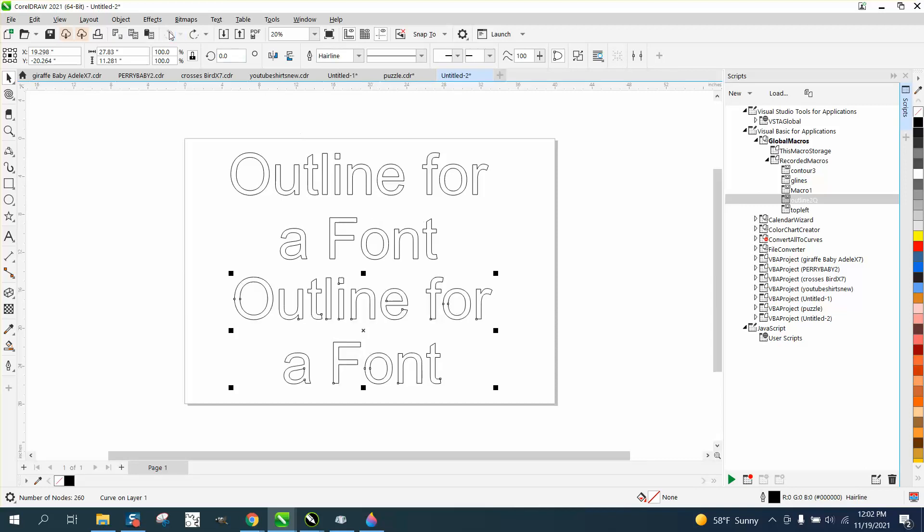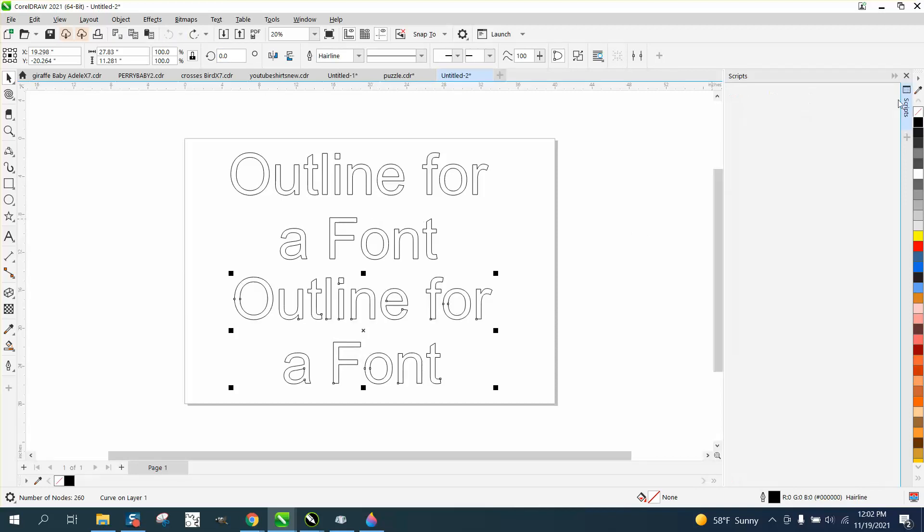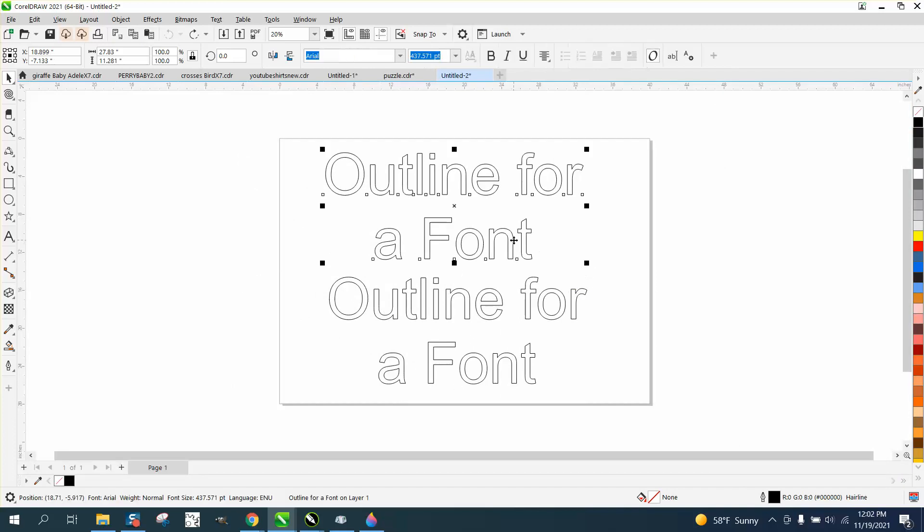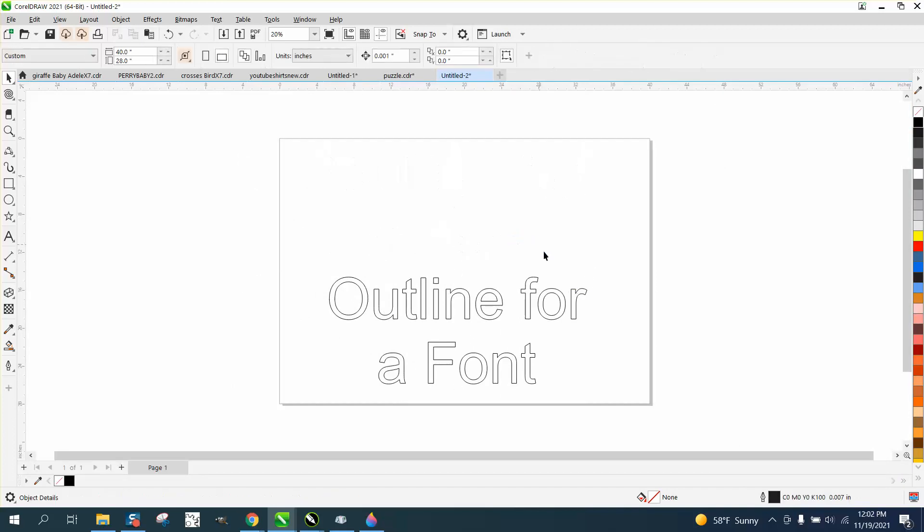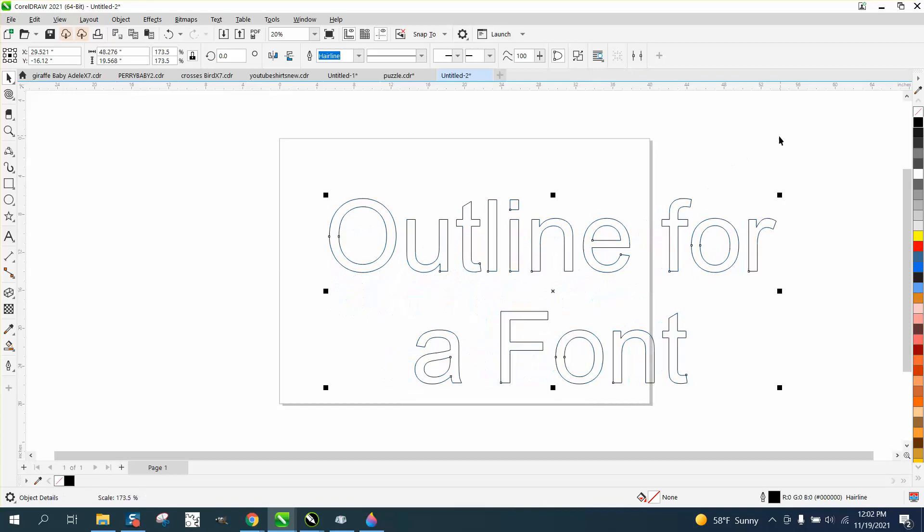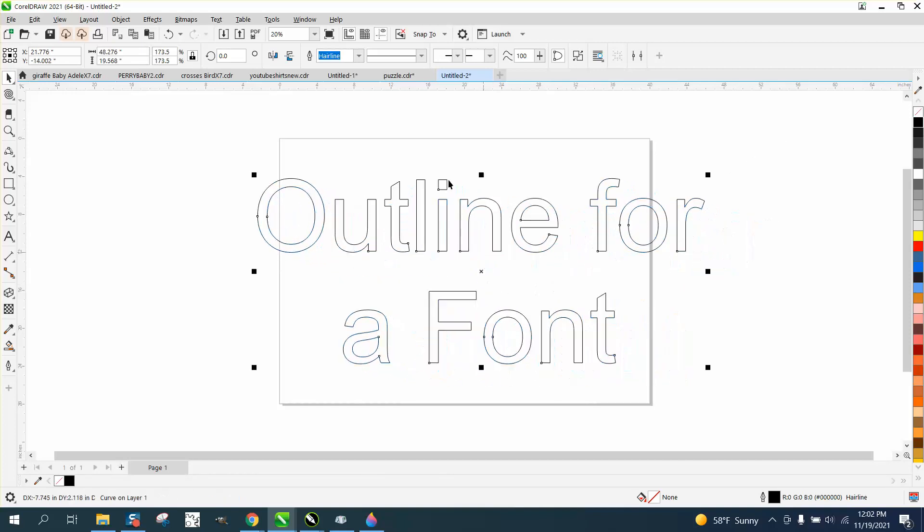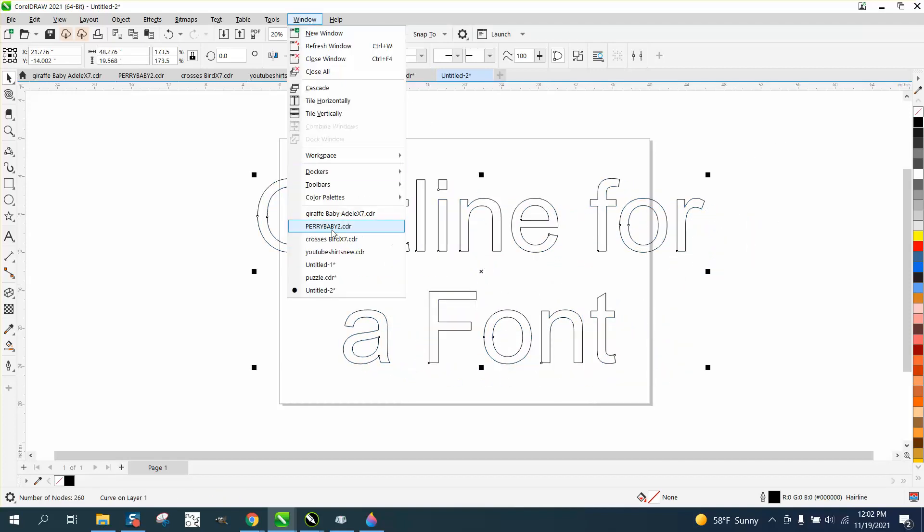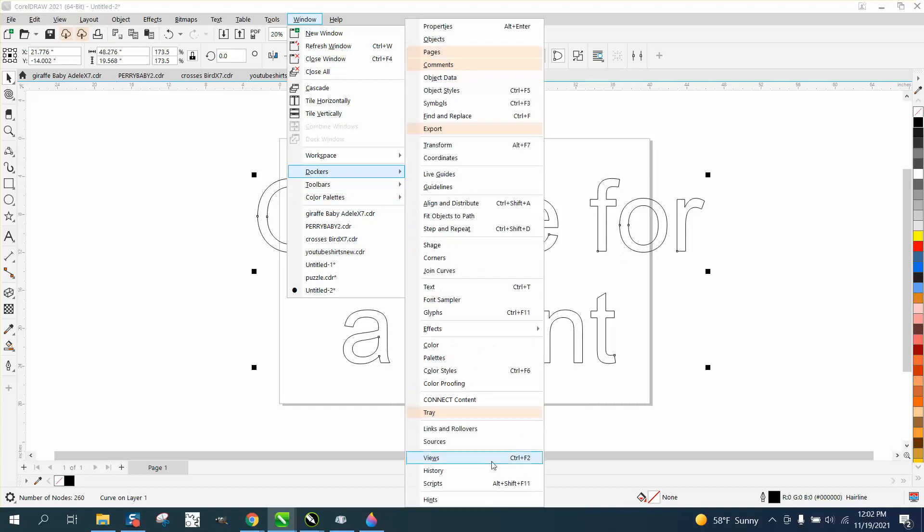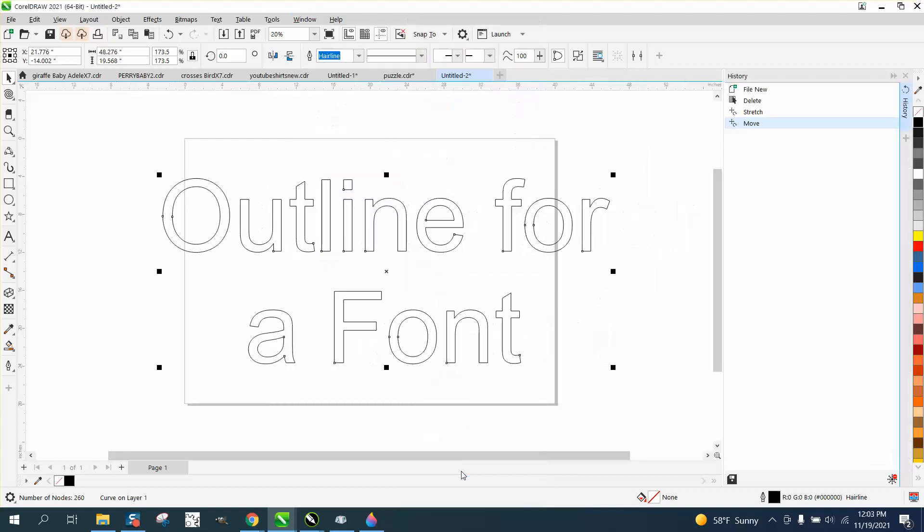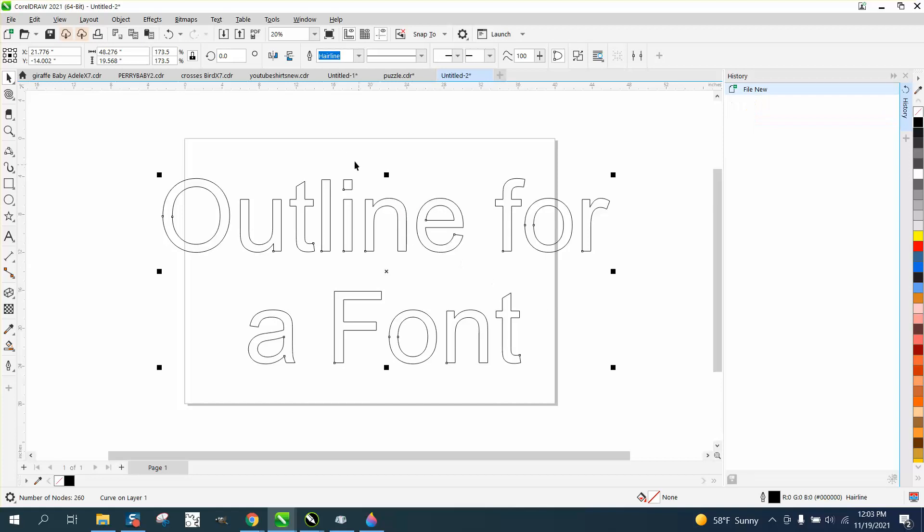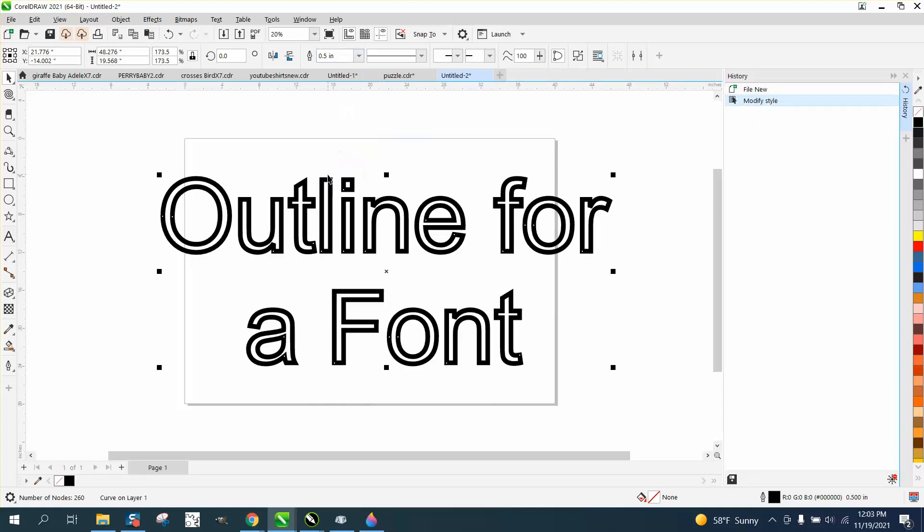Now let's go back here and change it again. Let's make it a half inch line. To make that, we're going to have to make our font quite a bit bigger, just to show you that it'll work. And so we'll open up history again under windows, Dockers, history. Make sure you clear your history. And then we're going to change this to a half inch line.